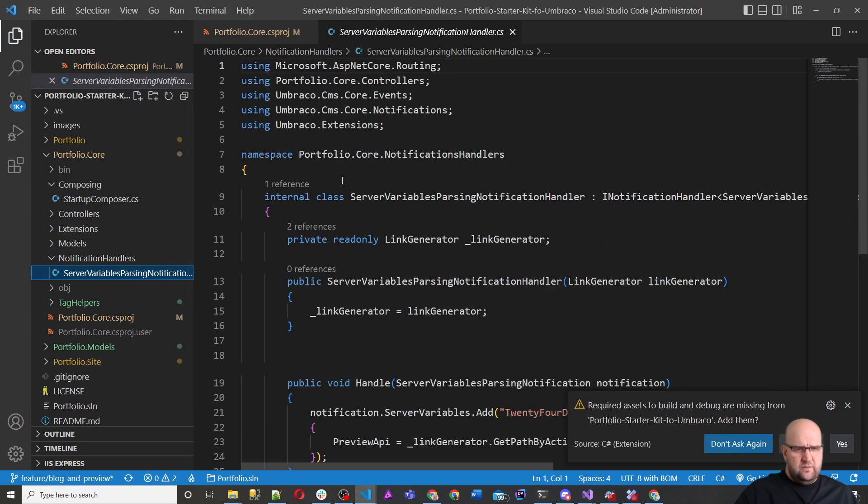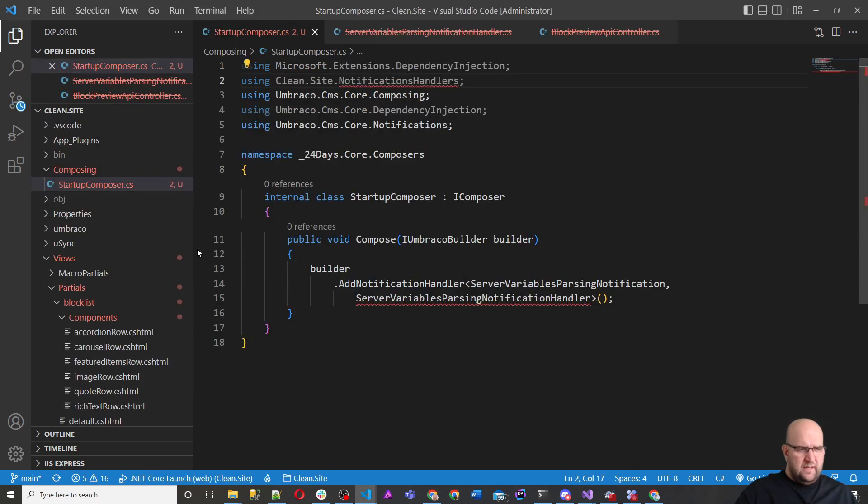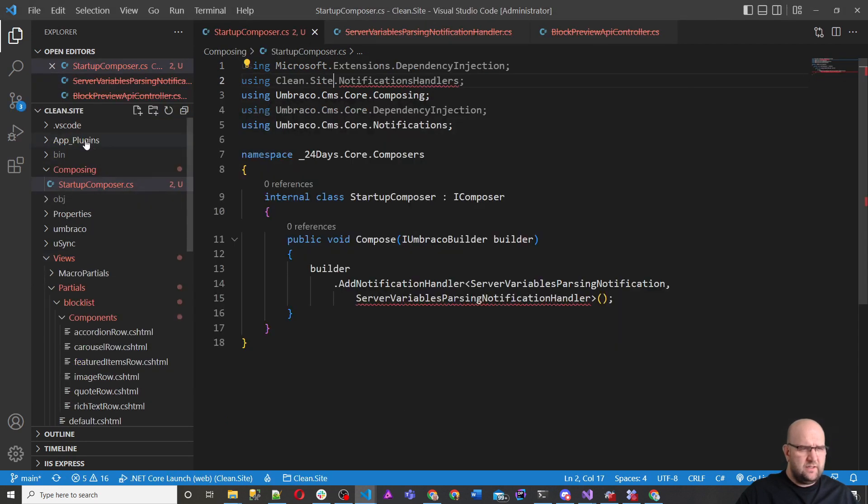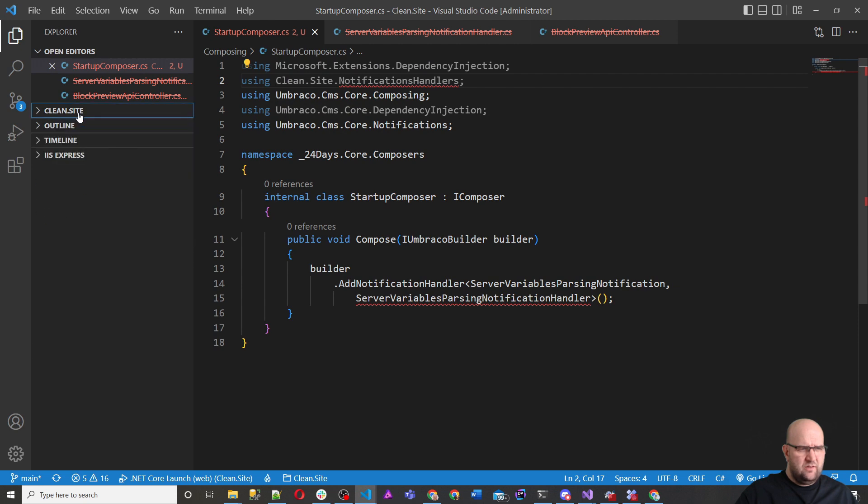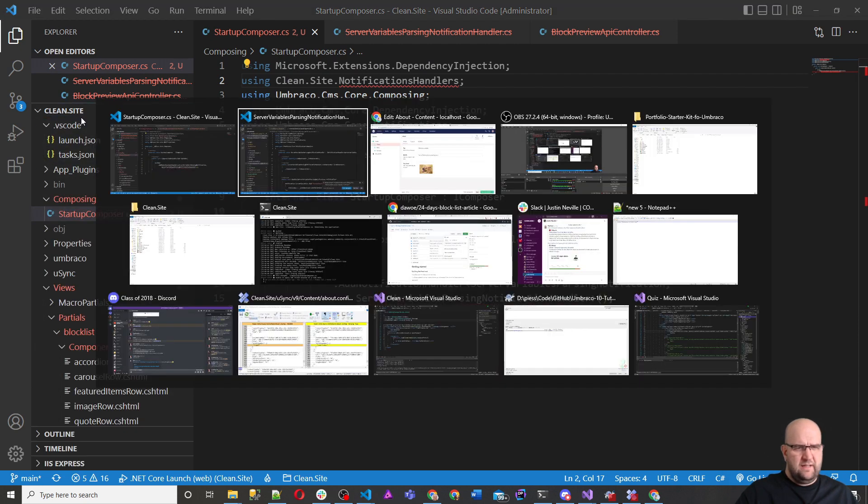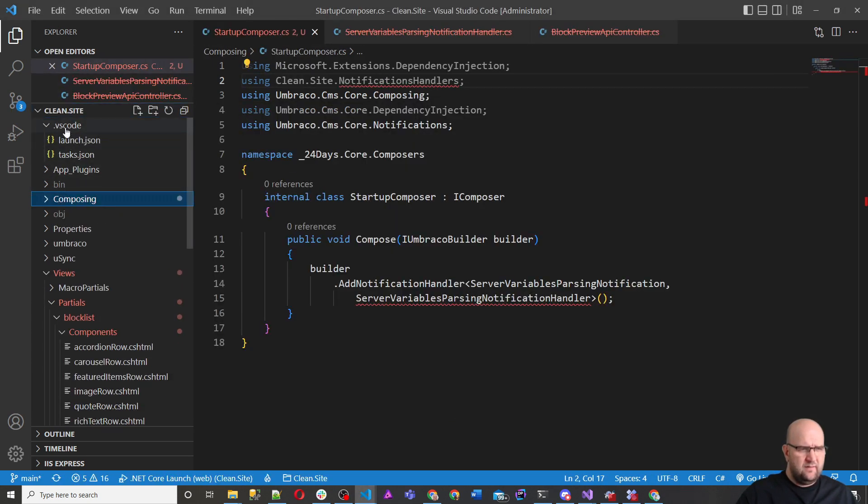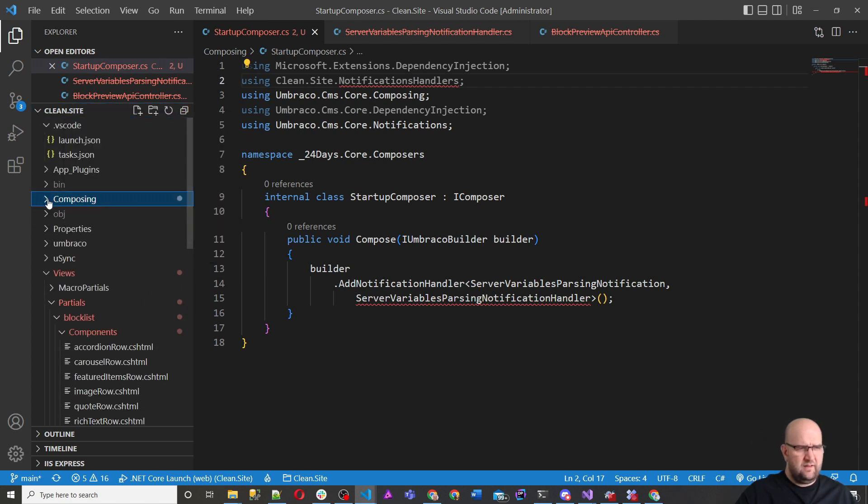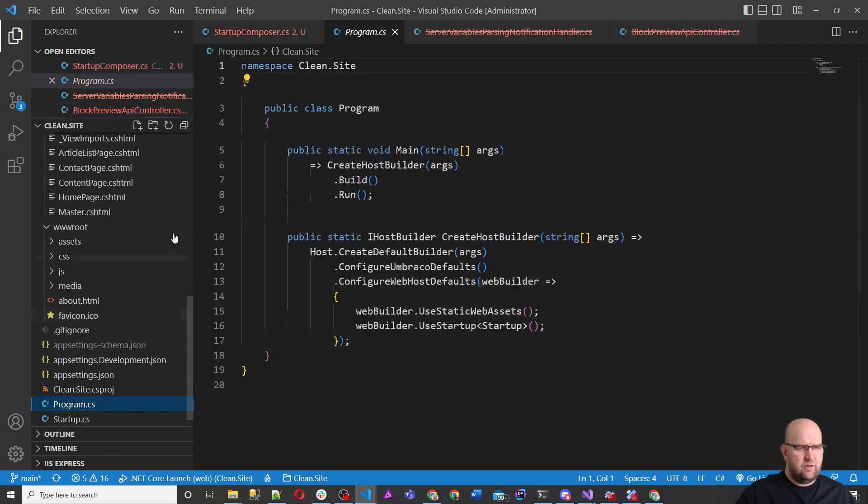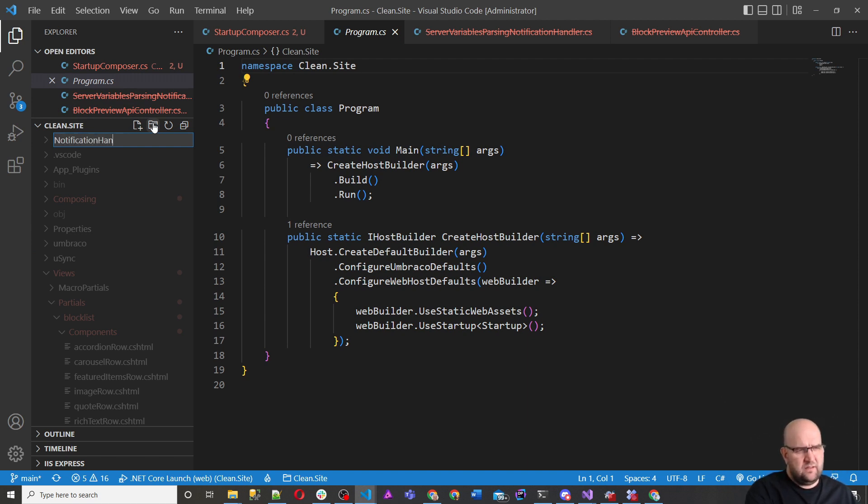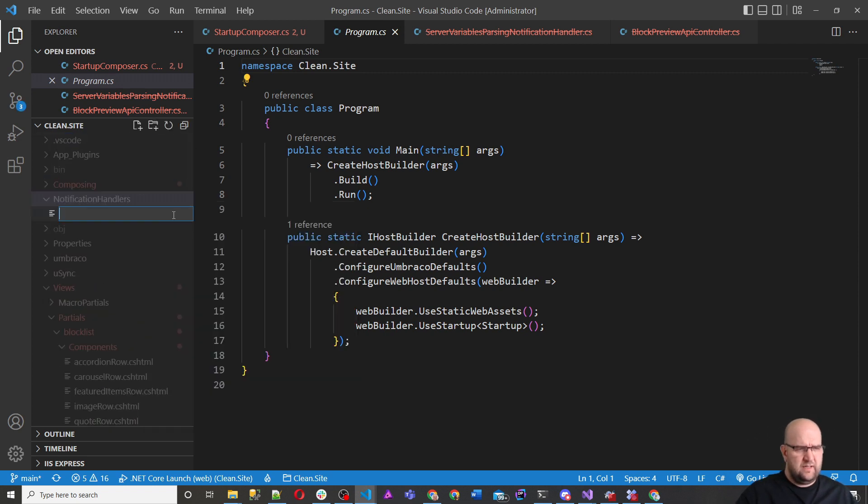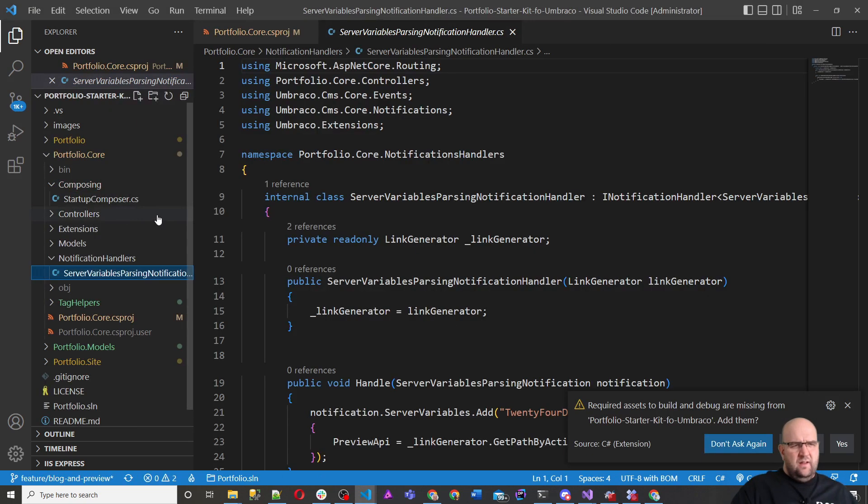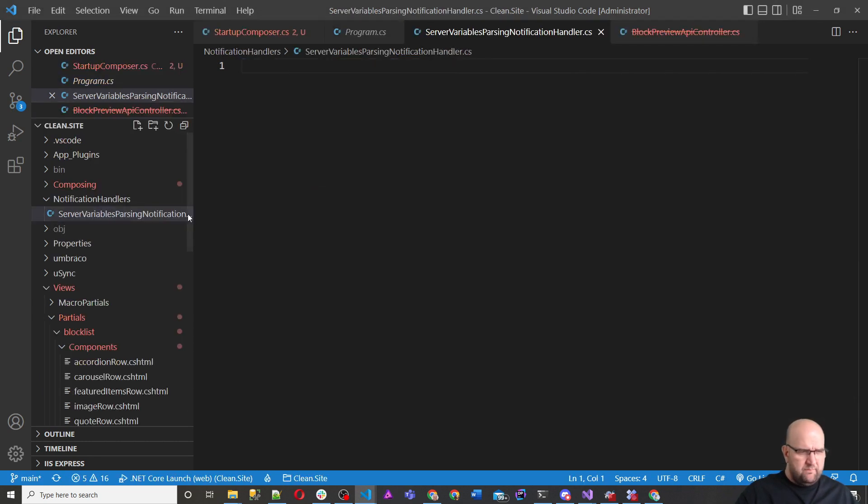So that's the next thing we want to bring in. Server passing notification handlers. So I'm just going to copy the name of this file. And it is in a folder called notification handlers. Click on the project, I need to create that folder at that level. So notification handlers. And then in that, we want to create a file, new file.